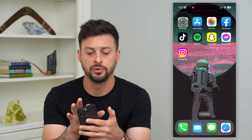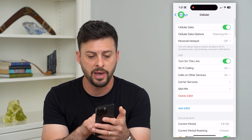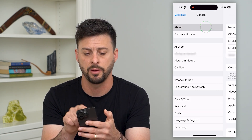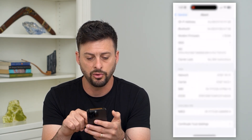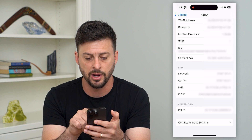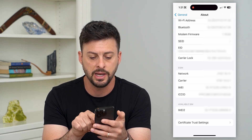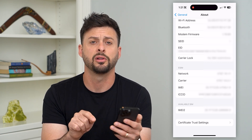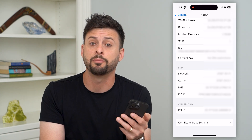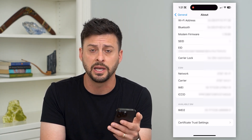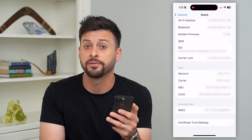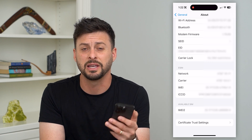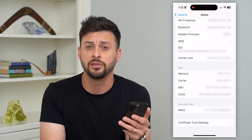The last step is to go into Settings, tap General, then tap About at the very top. Scroll down and you can see the modem firmware, IMEI, network, and network carrier. If this page pops up with an alert that you need to update your firmware, go ahead and update it — this can fix bugs or connectivity issues with your carrier.